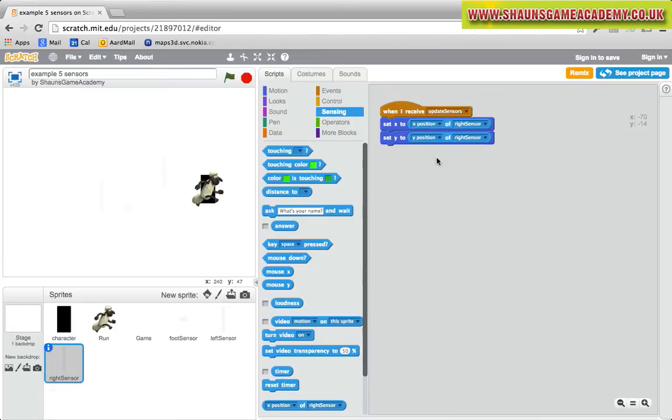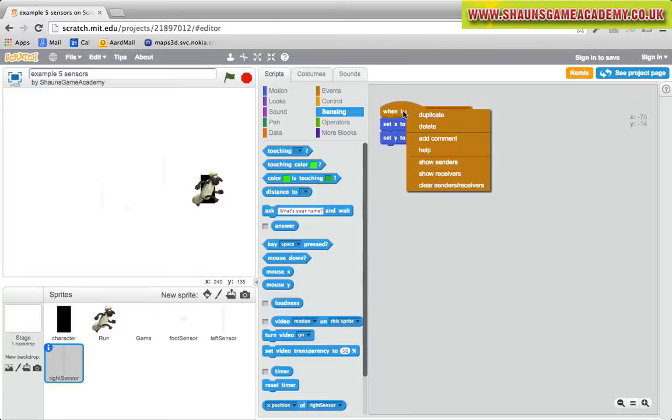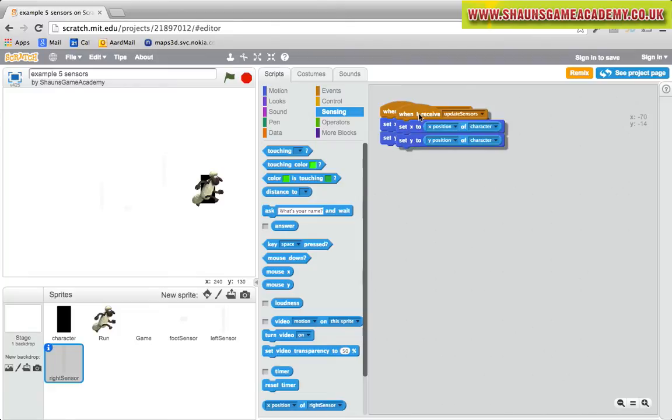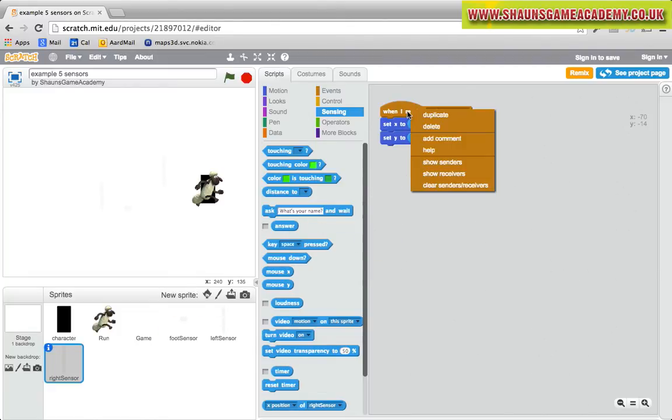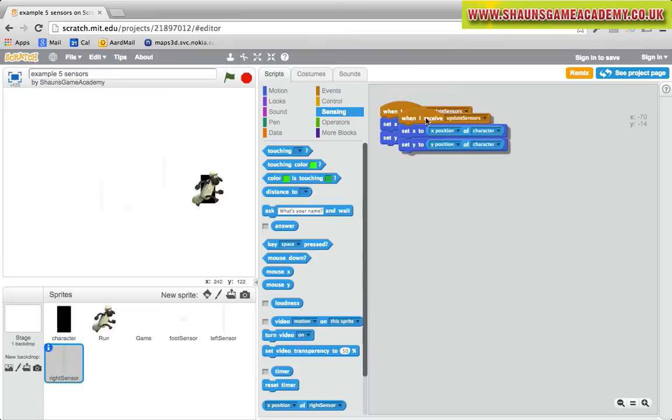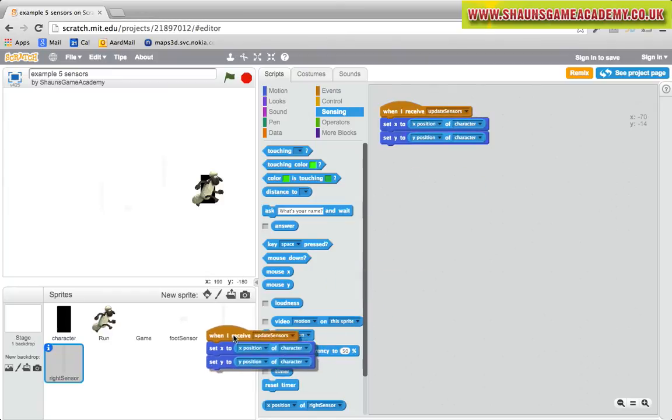Copy this code on the foot sensor and left sensor sprites. You can copy a code easily by right clicking on it and then dragging and dropping it over the next sprite. Now all sensors will follow the character sprite.